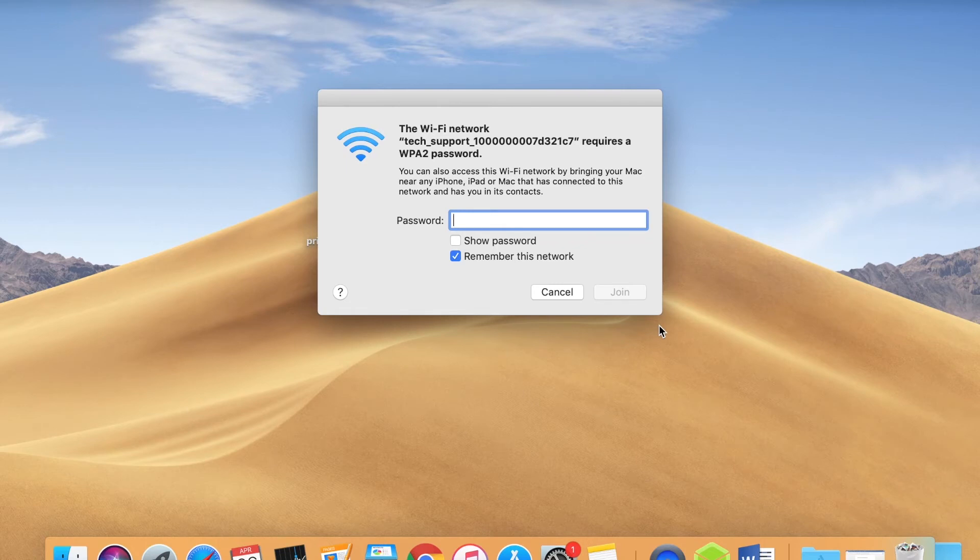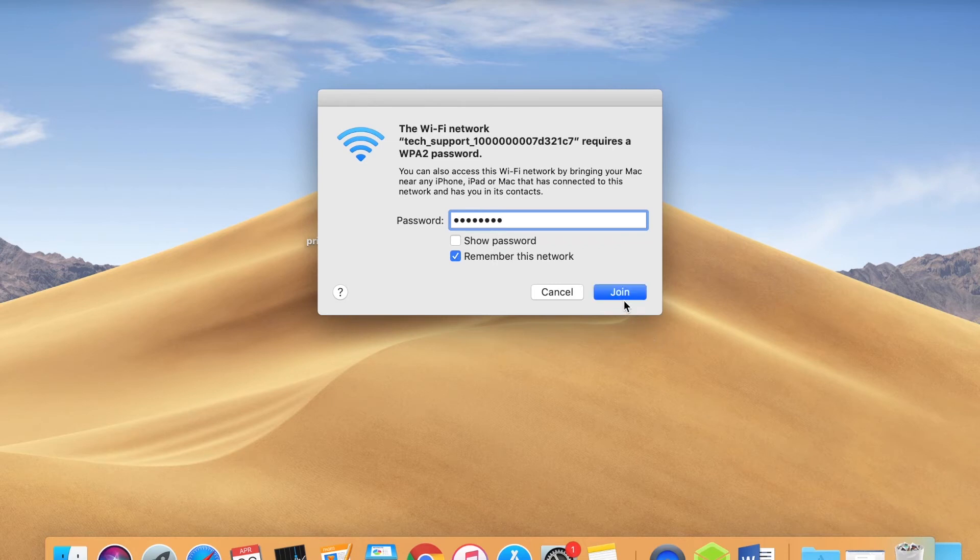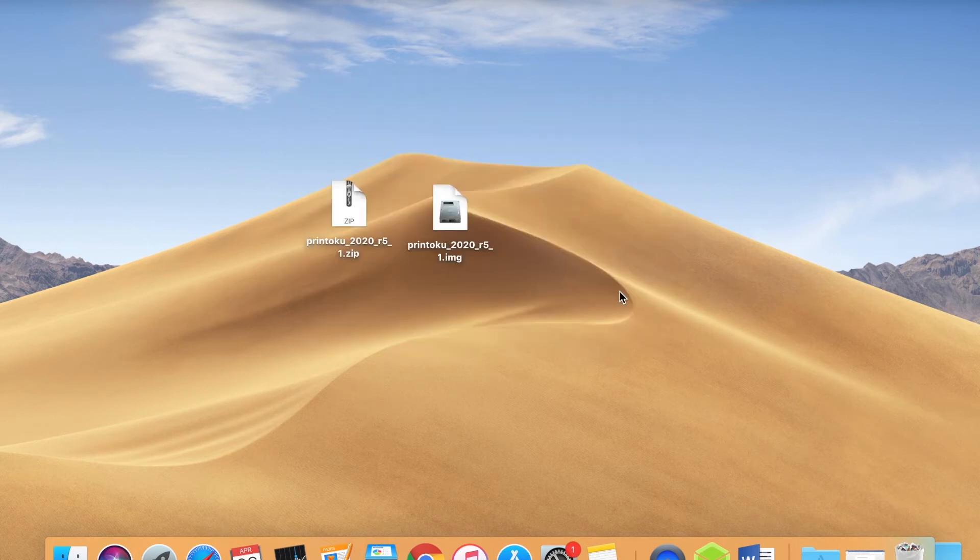First, connect to it. The password is 12345678. In a different tutorial, we show you how to change this password.